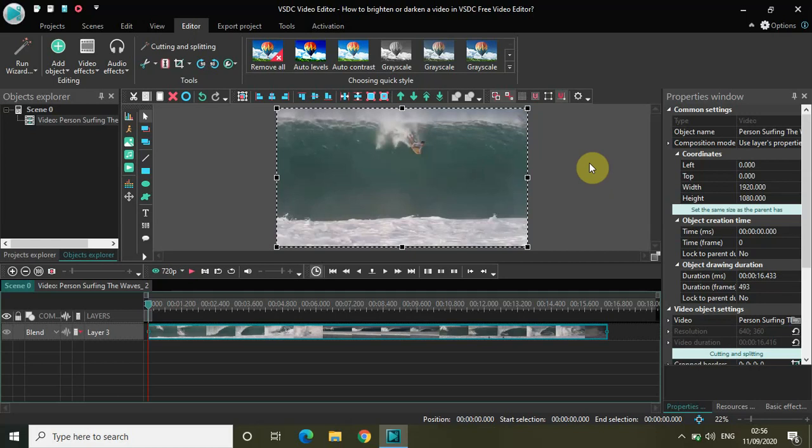Hey guys, welcome back to NextGenBlogger. In this video I will show you how to brighten or darken a video in VSDC Free Video Editor.